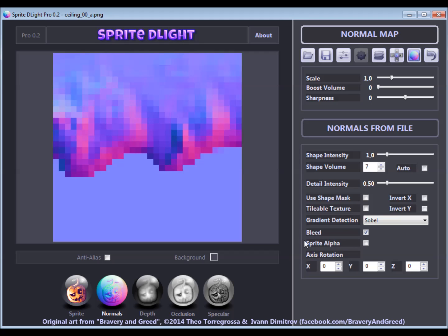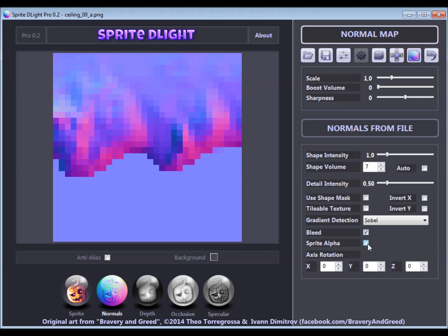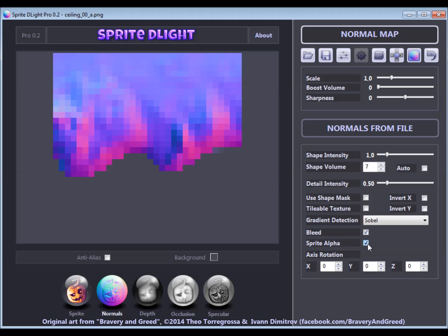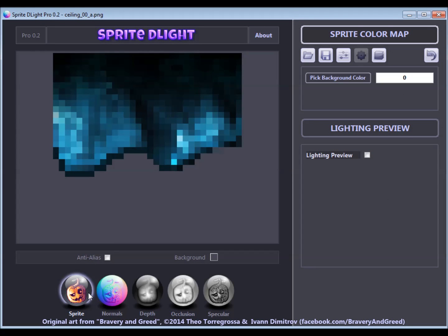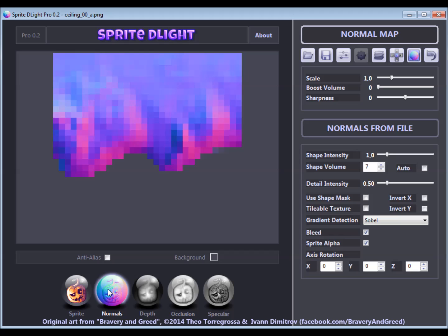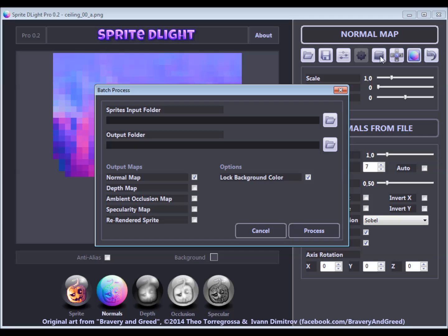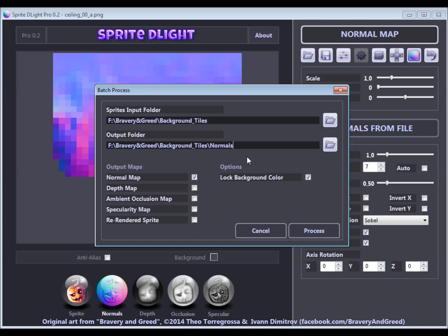I also check the Sprite Alpha option here to use the transparency of the original sprite for the normal map. So when we are happy with the settings, we click the Batch Processing button again and select the input folder and the desired output folder as well as the desired output maps. Remember the locked background color.